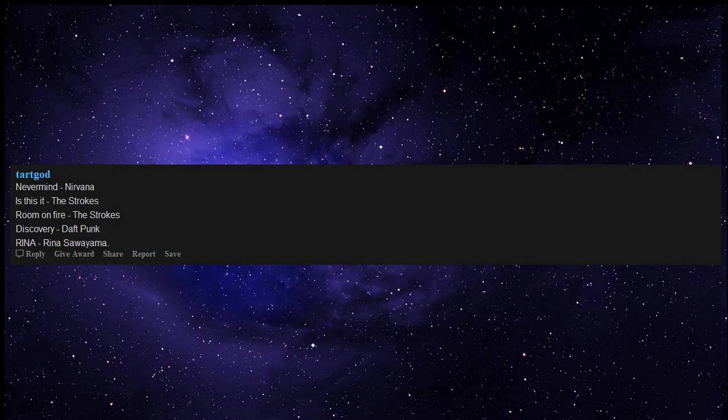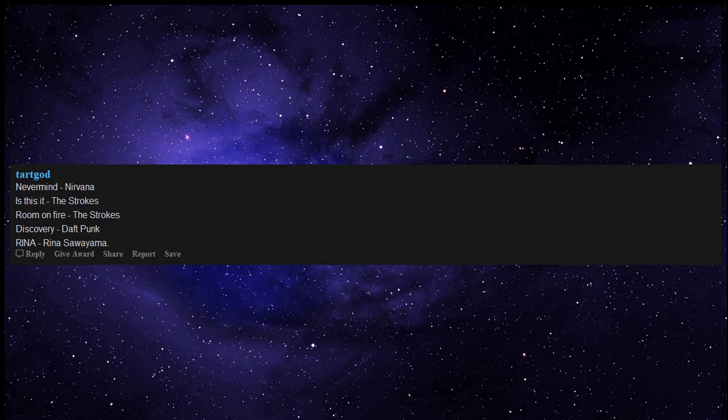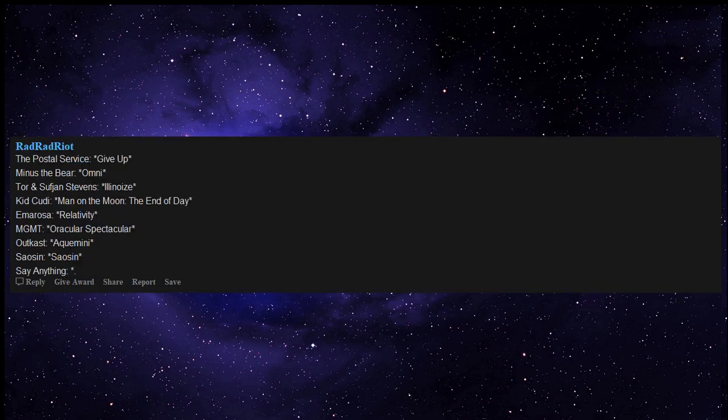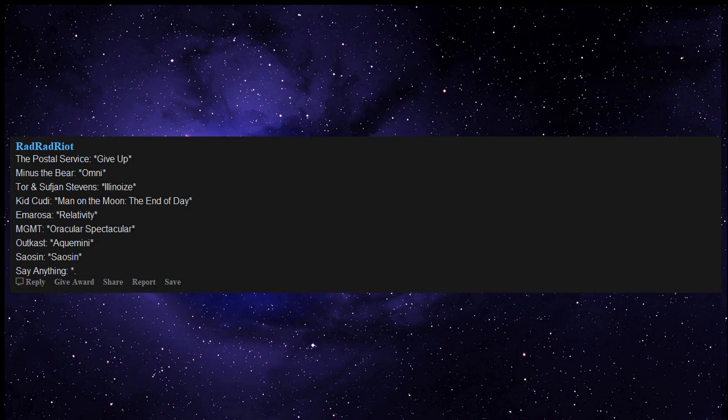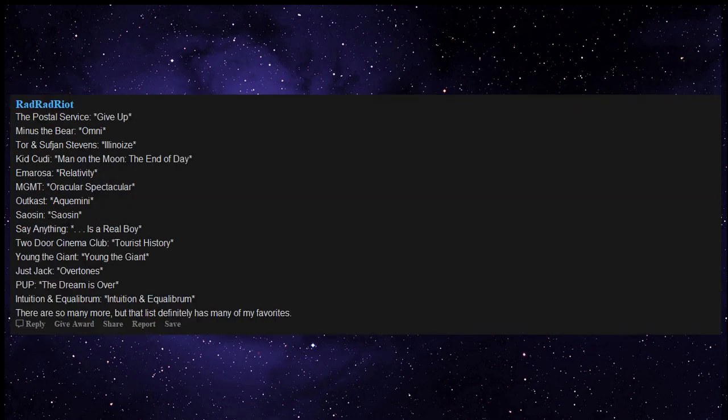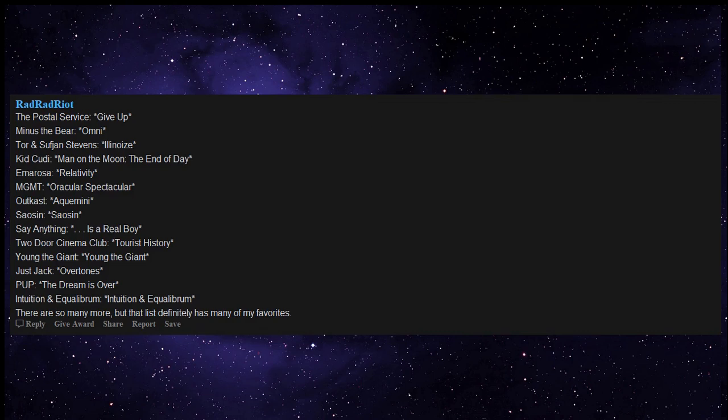Nevermind by Nirvana, Is This It by The Strokes, Room on Fire by The Strokes, Discovery by Daft Punk, Rina by Rina Sawayama, The Postal Service Give Up, Minus the Bear Omni, Sufjan Stevens Illinois, Kid Cudi Man on the Moon The End of Day, Amorica by The Black Crowes, Relativity by Emarosa, MGMT Oracular Spectacular, OutKast Aquemini, Saosin self-titled, Say Anything Is a Real Boy, Two Door Cinema Club Tourist History, Young the Giant self-titled, Jukebox the Ghost Off to the Races, Pup The Dream is Over, Intronaut Fluid Existential Inversions.